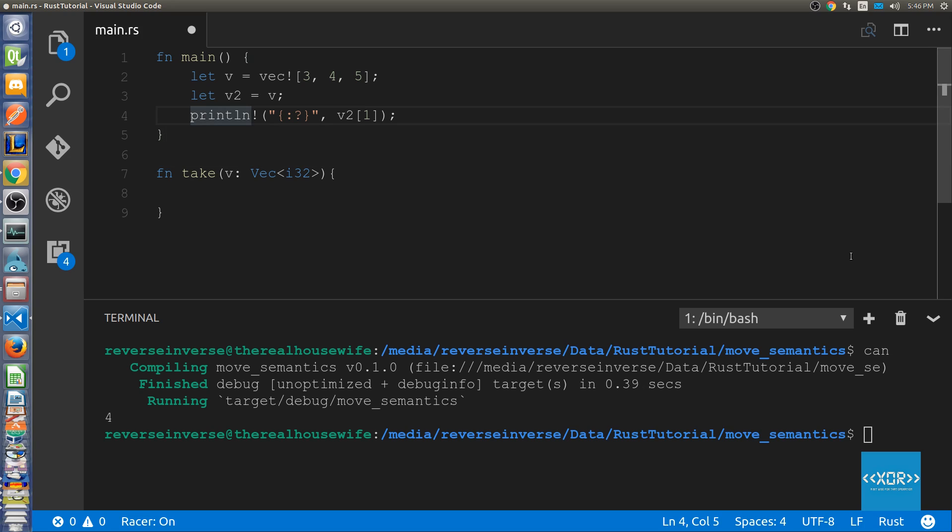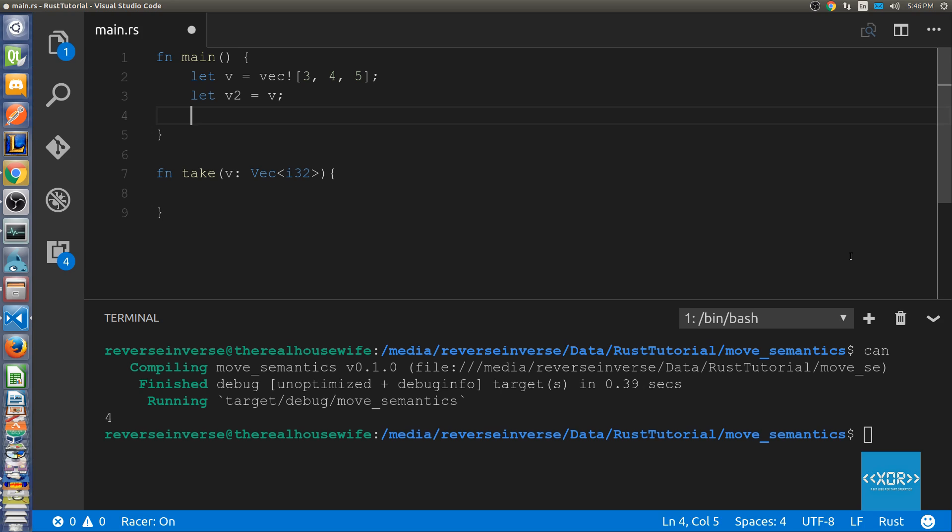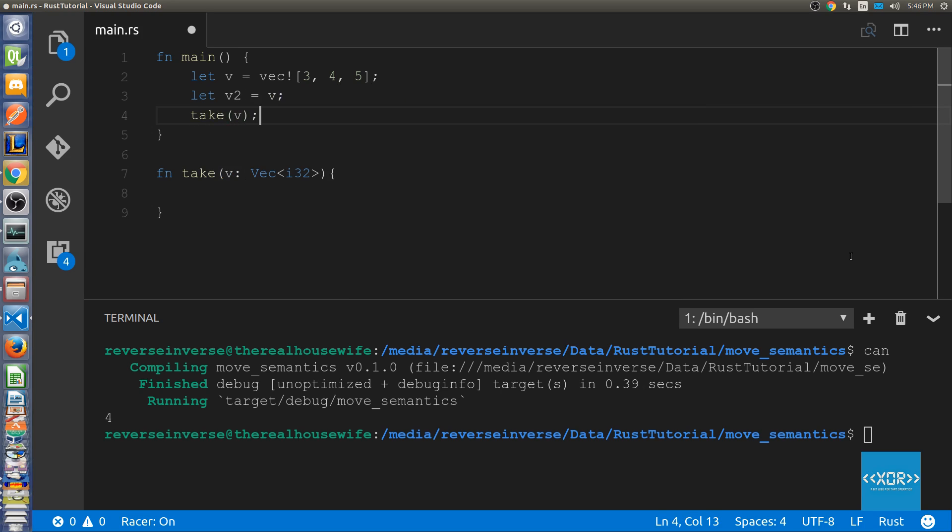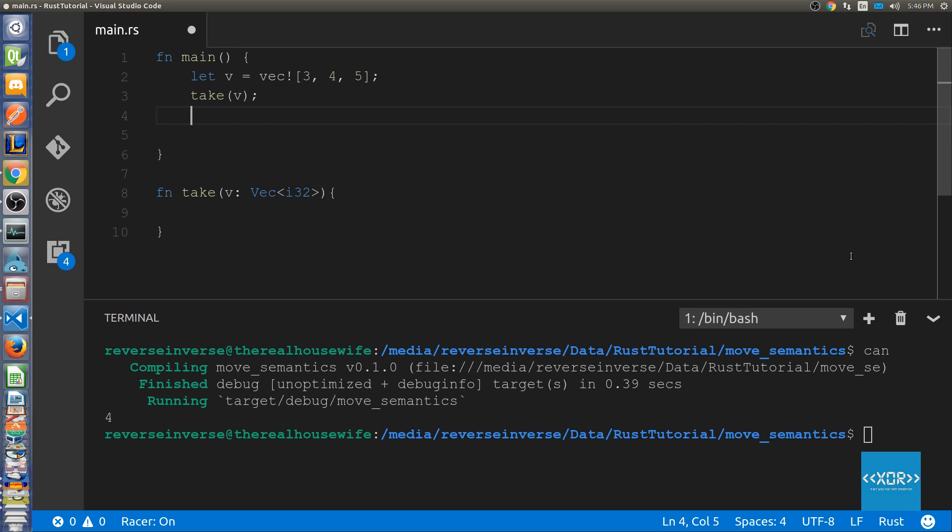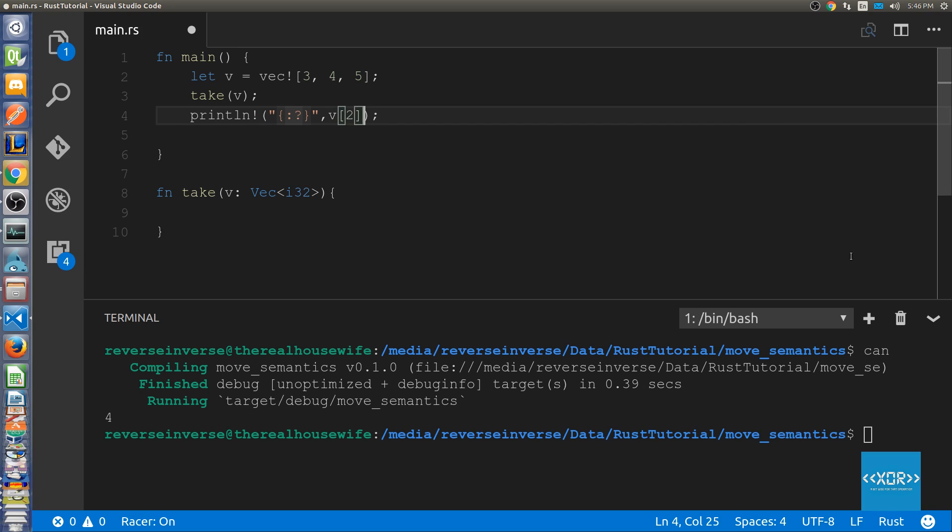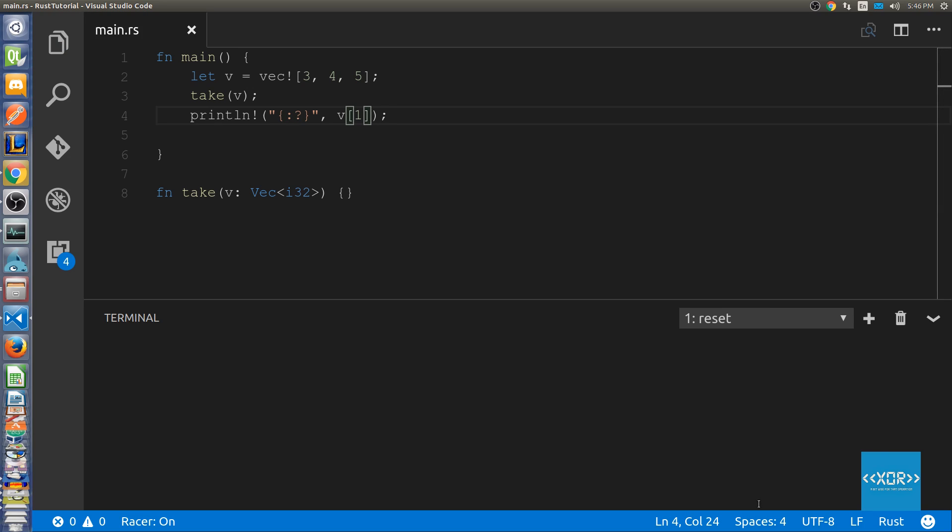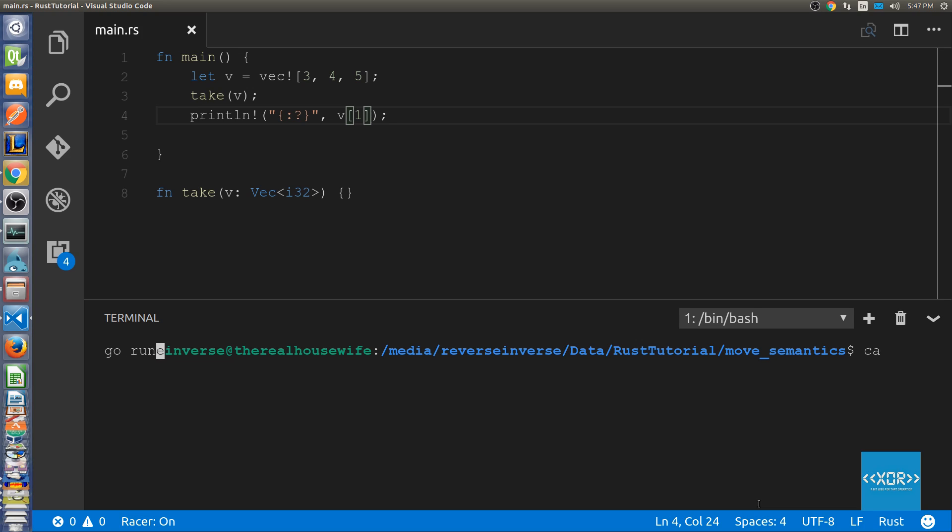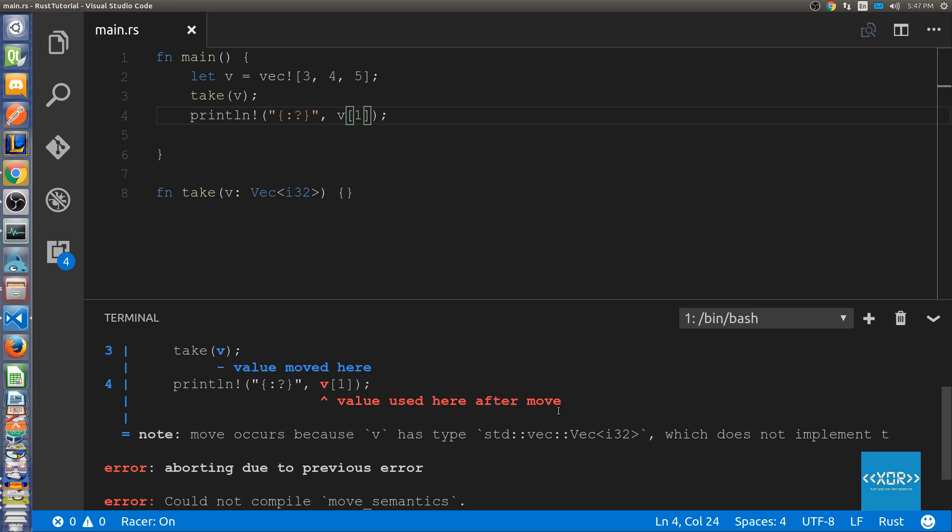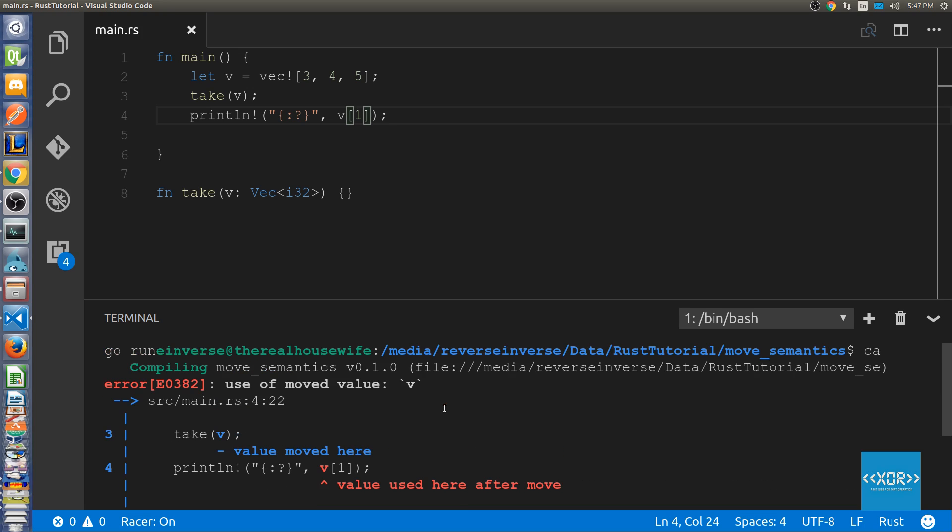So what we're going to do is essentially we're not going to return anything since we have no return type and what happens inside the function for the purposes of this example is actually not that important. Instead of println what we're going to do is we are going to say take v and then what we're going to try and do is actually println the variable v. So we'll say cargo run and as you'll see we'll get pretty much the same sort of error. As you can see here value used here after move and that is essentially because the function took ownership of that piece of data.